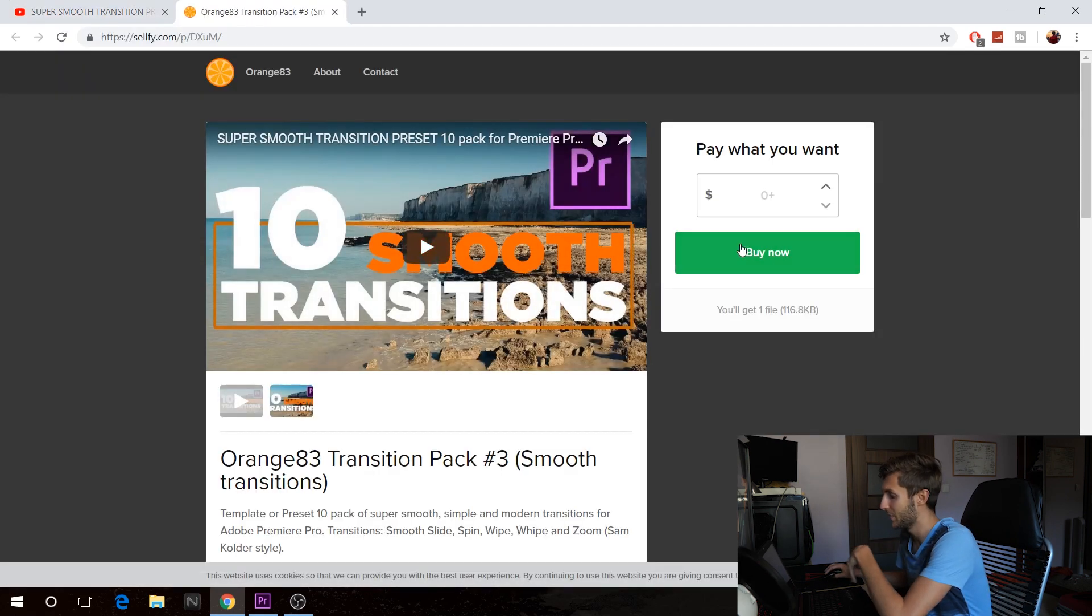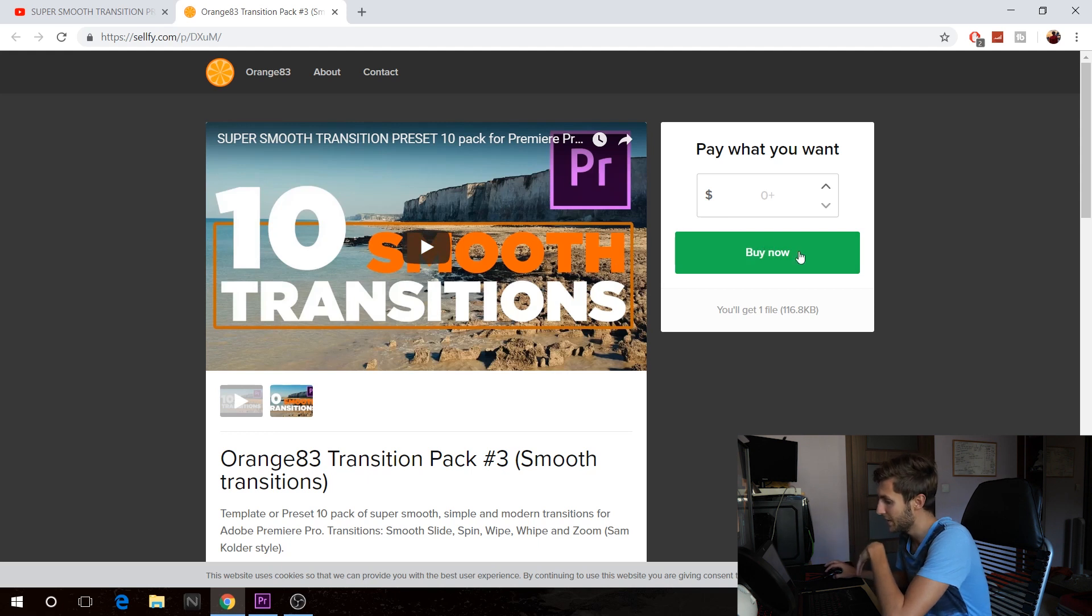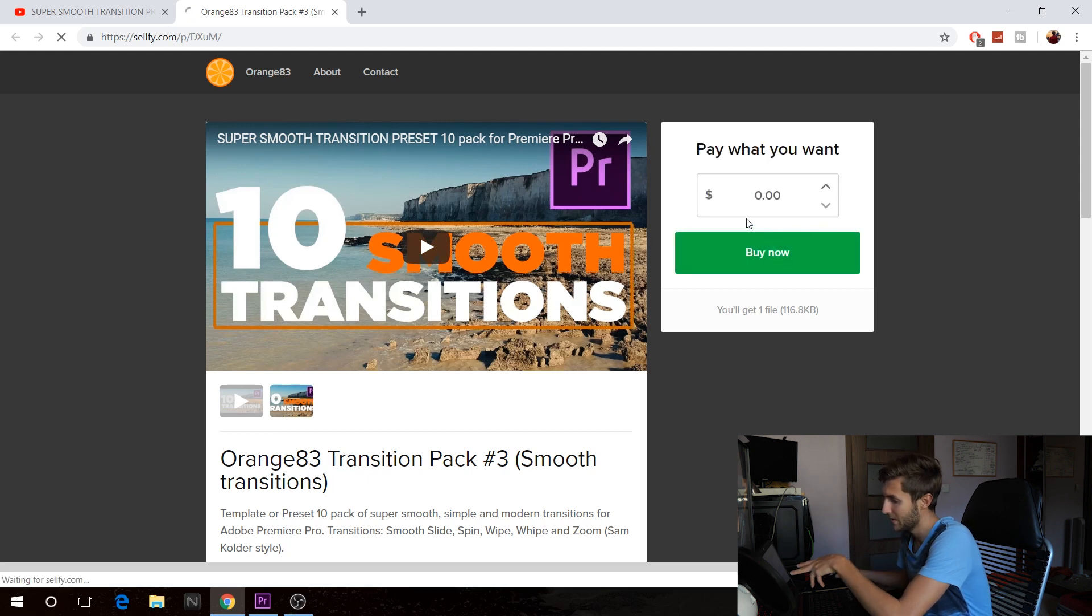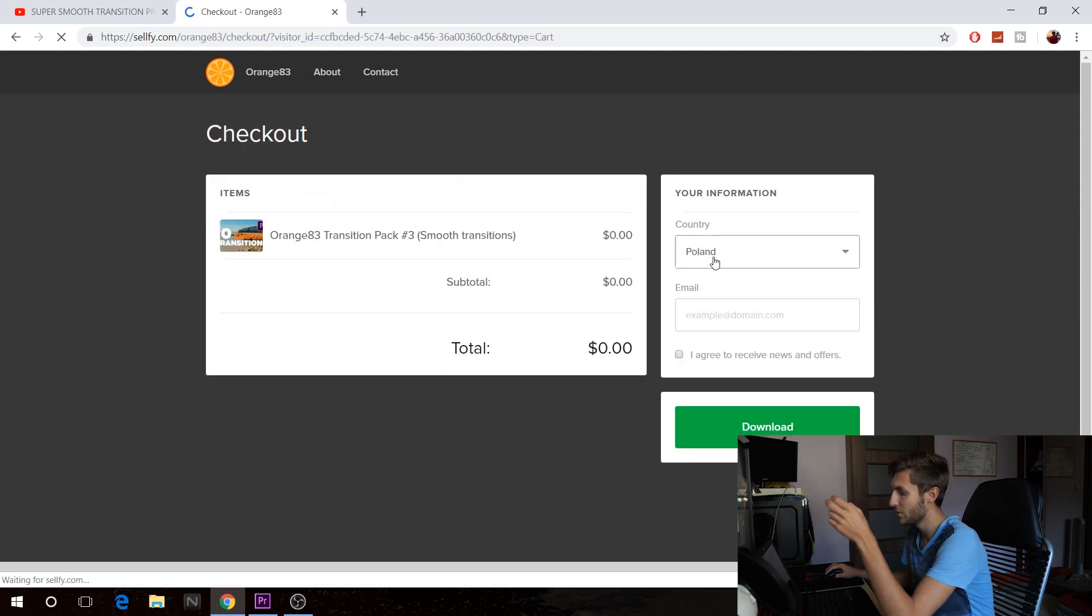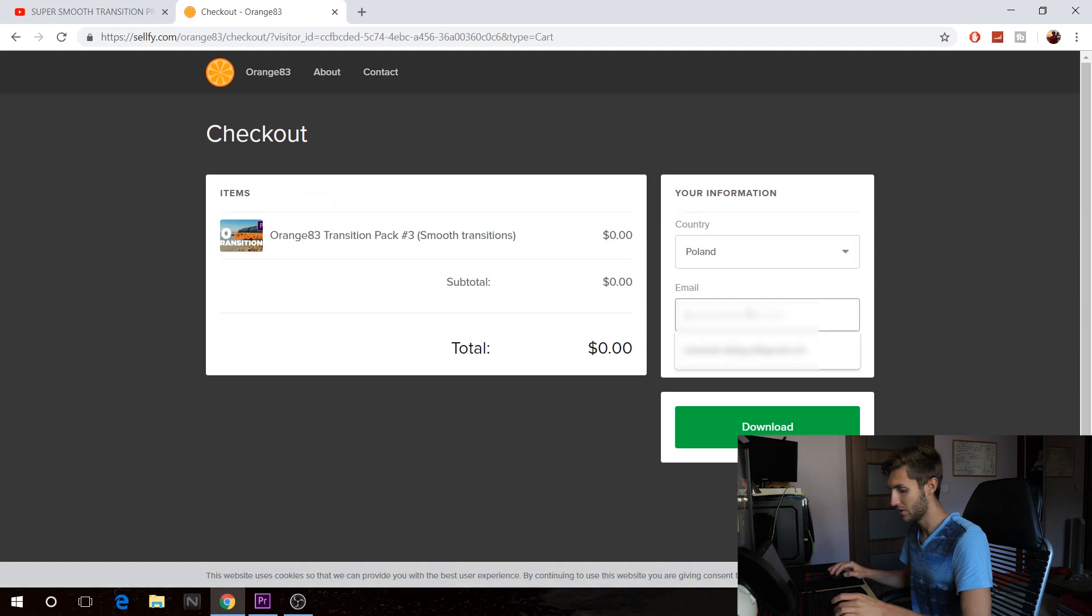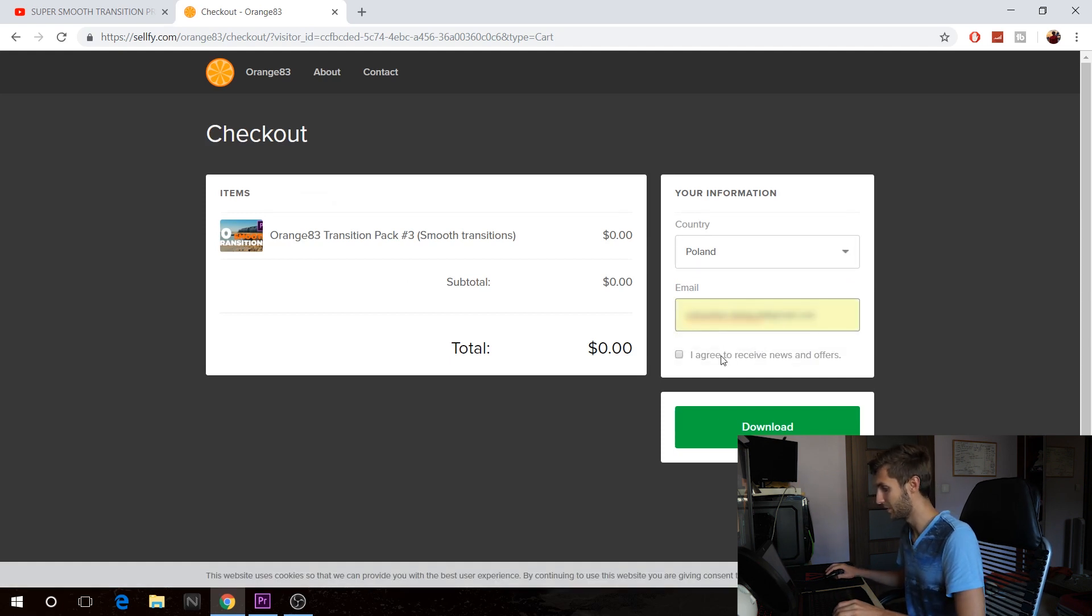And then, well, I already have it, but what you would have to do is buy now. And since it says it's free, all you have to do is select the country, type in your email, which I already have.